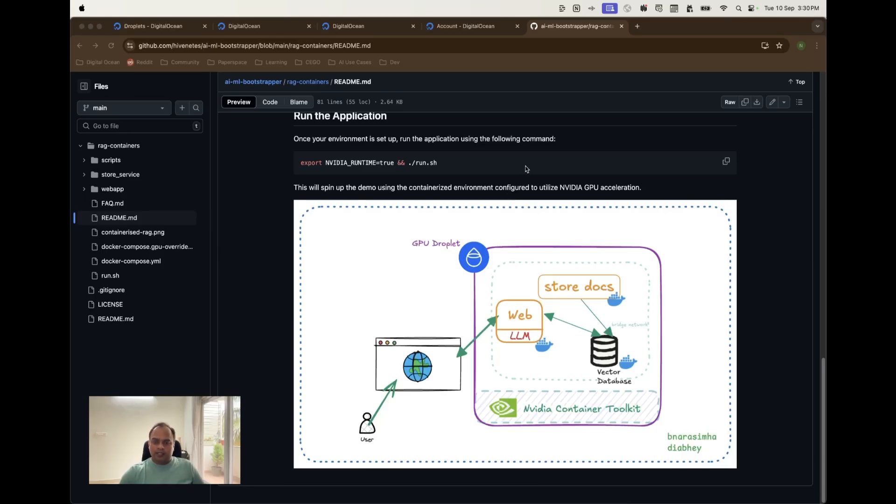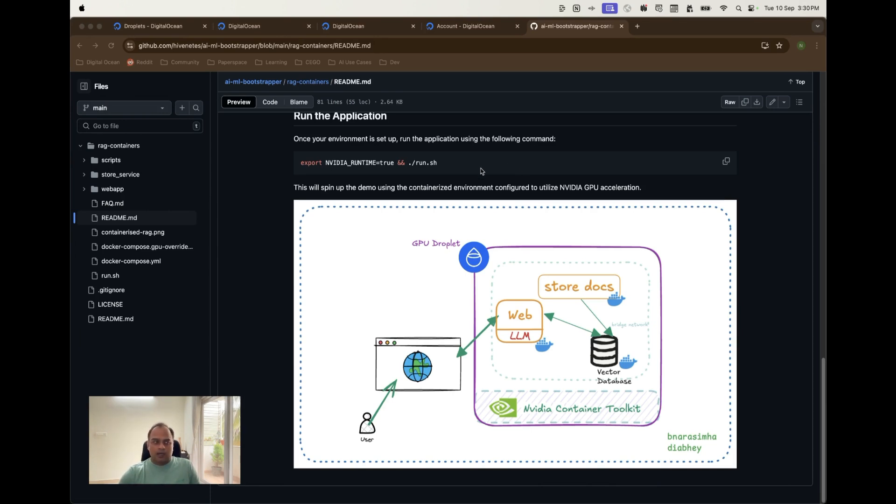Hi, my name is Narsimha Badrinath. I am a Skenya developer advocate in DigitalOcean and in this video today we are going to discuss how we can take the RAG applications further, how to containerize them